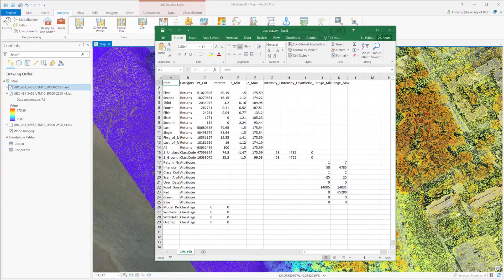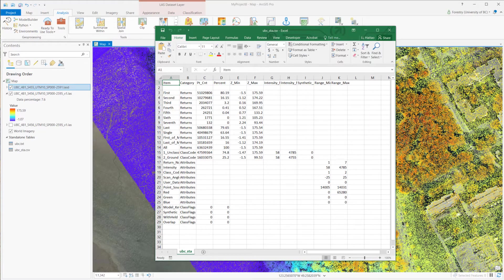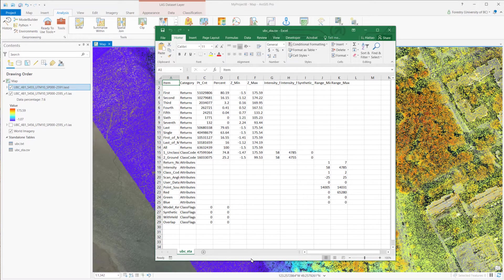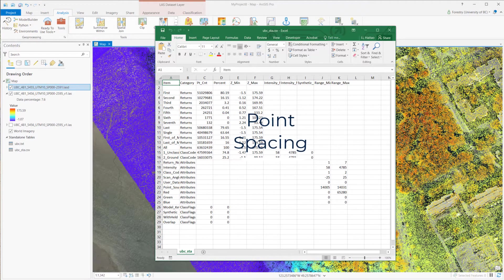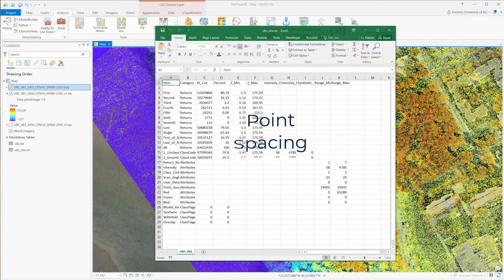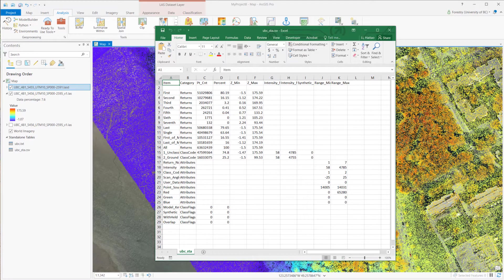This is what the report looks like. It includes all kinds of basic information. For the LiDAR data, we are also interested in point spacing, which influences the data resolution.